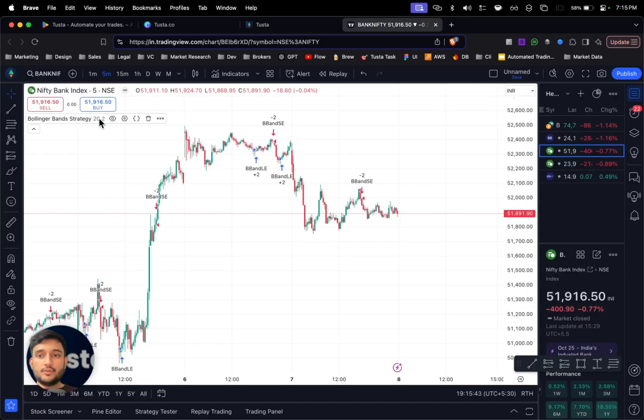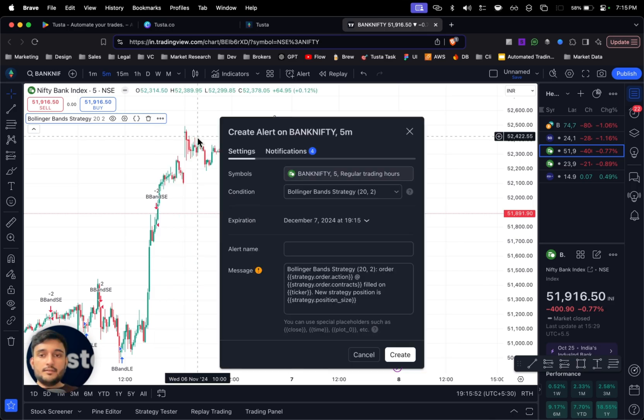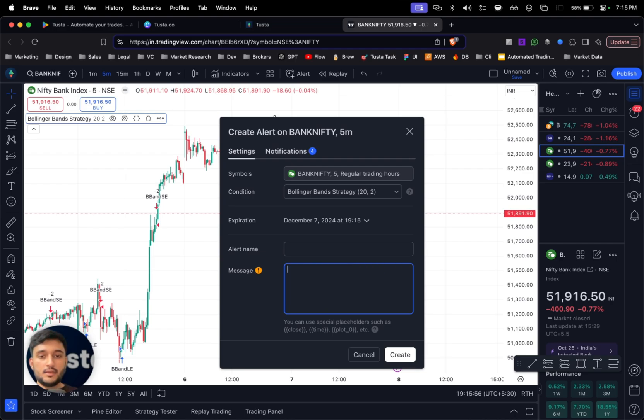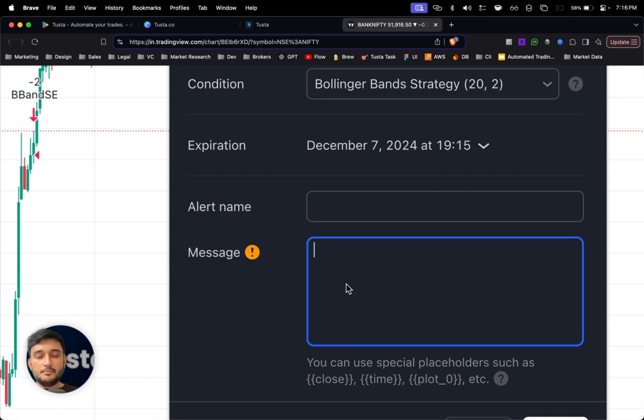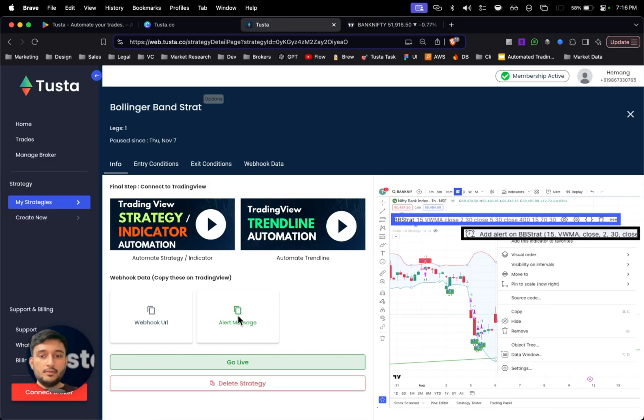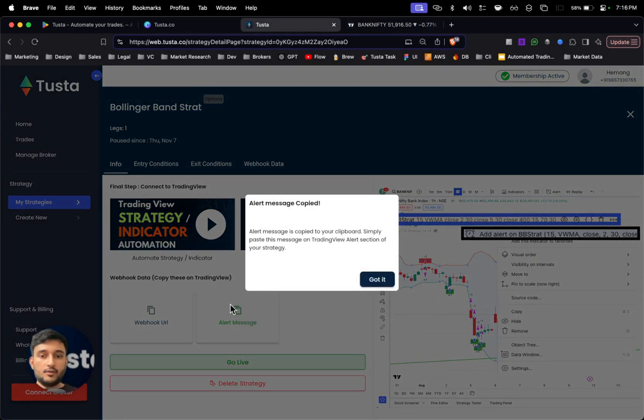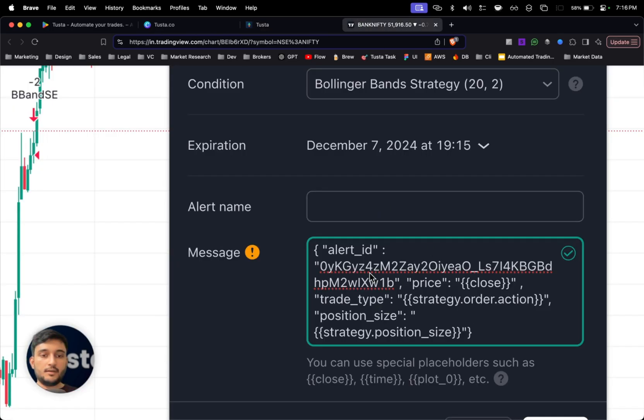I'll go to TradingView, select the strategy of my choice. When you hover over the strategy you'll get this three dot options. Once you click here we'll get the first option as add alert. Just click on that. And in the message section, remove anything which is there by default. So I'll clear everything which is present on the message section and simply paste which I copied from the clipboard through Tusta.